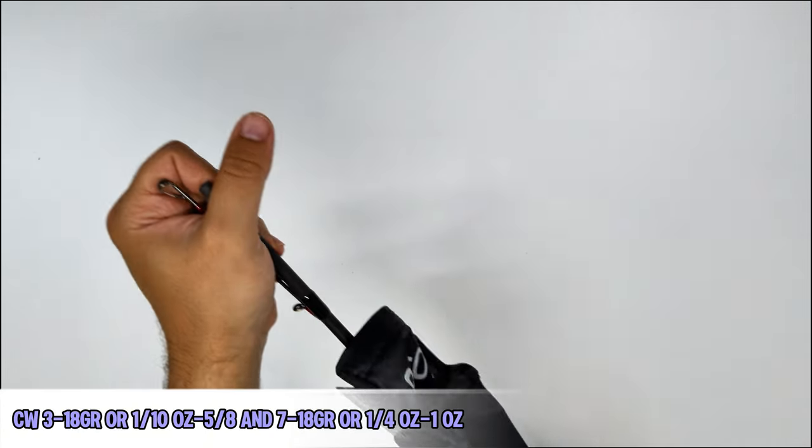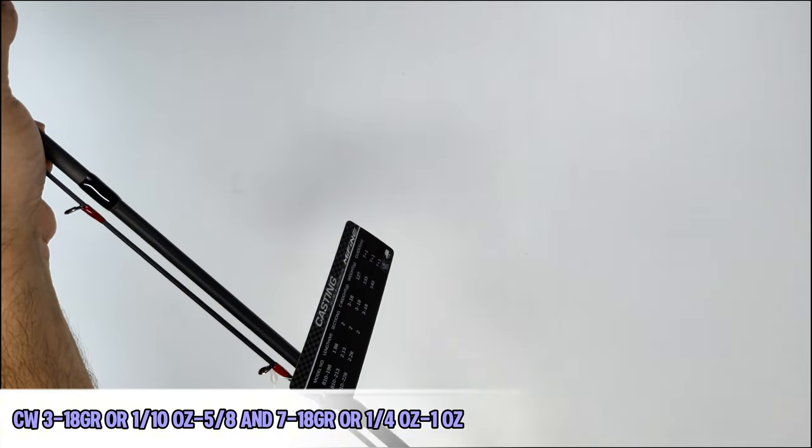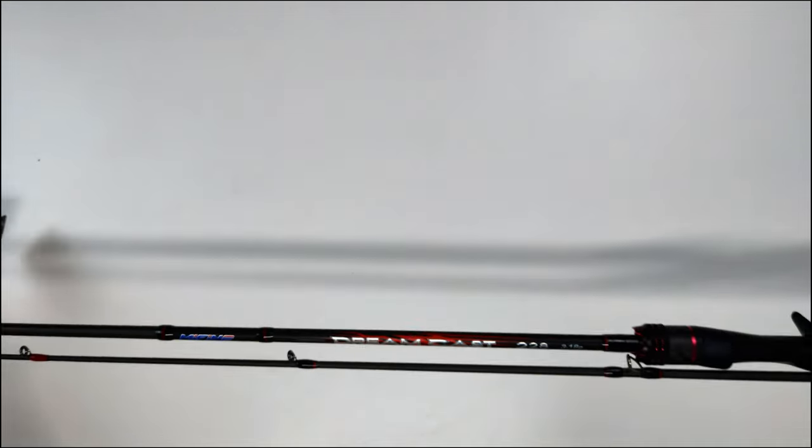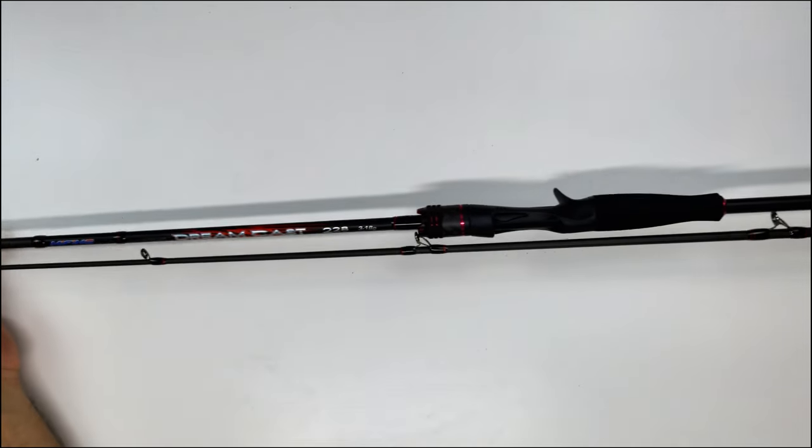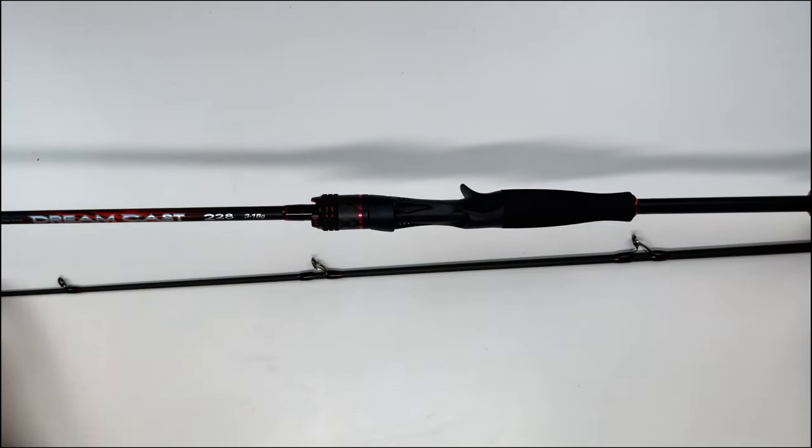And 7 to 18 grams, which is I think one-quarter of an ounce until one ounce. Even the different cast weights will have different accents. You can see that mine has red aluminum accents.